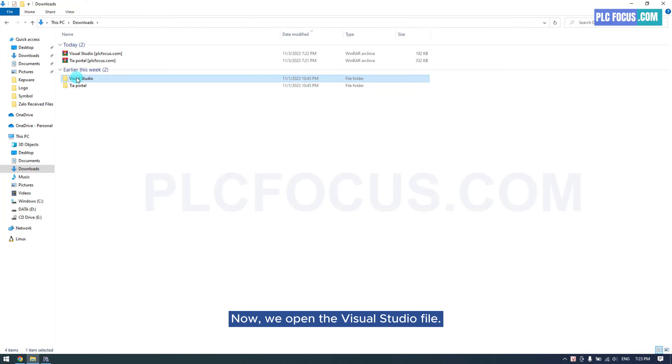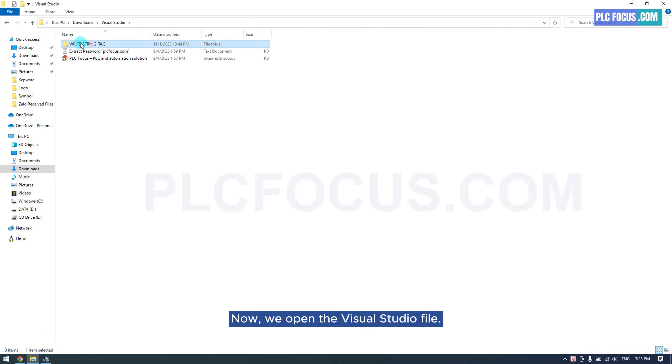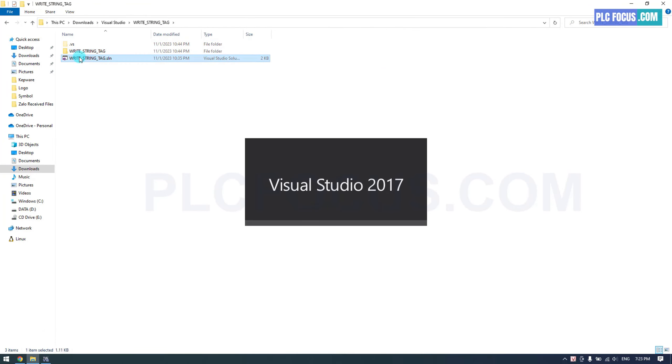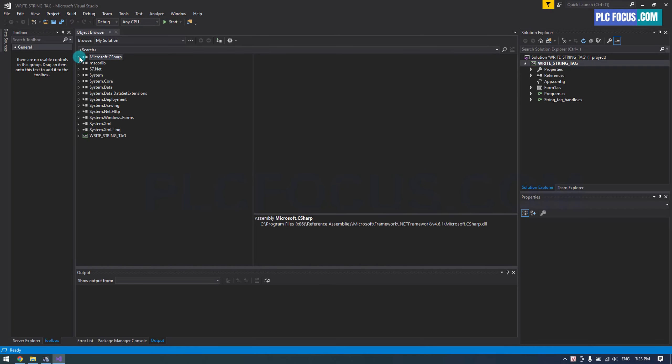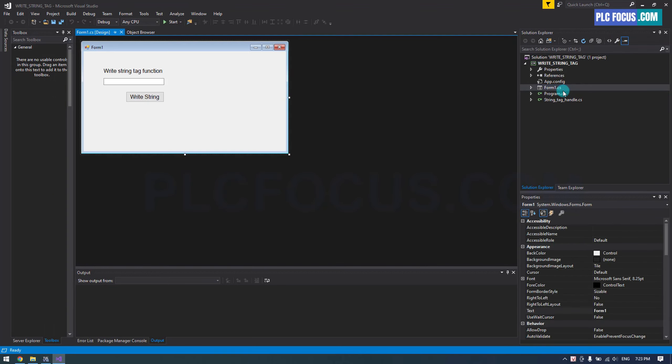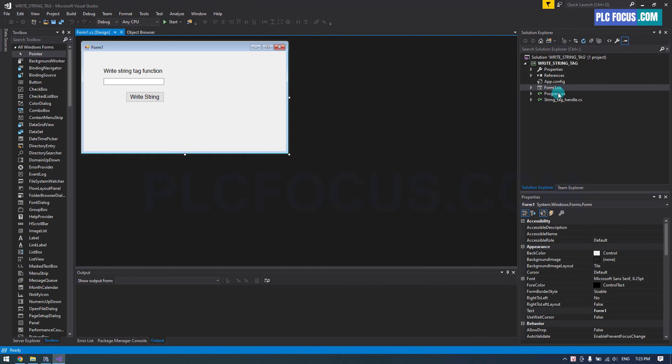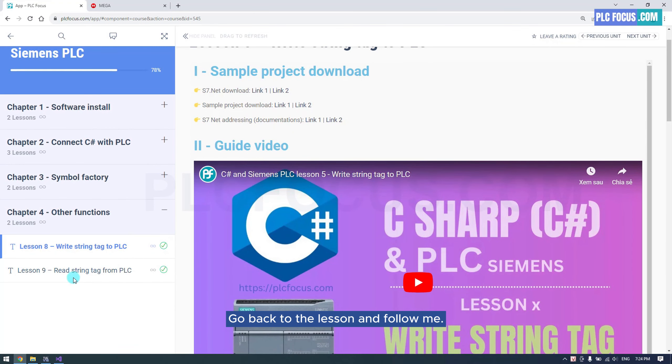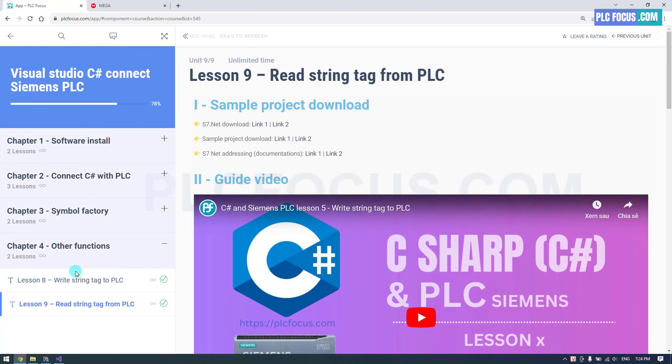Now, we open the Visual Studio file. Go back to the lesson and follow me.